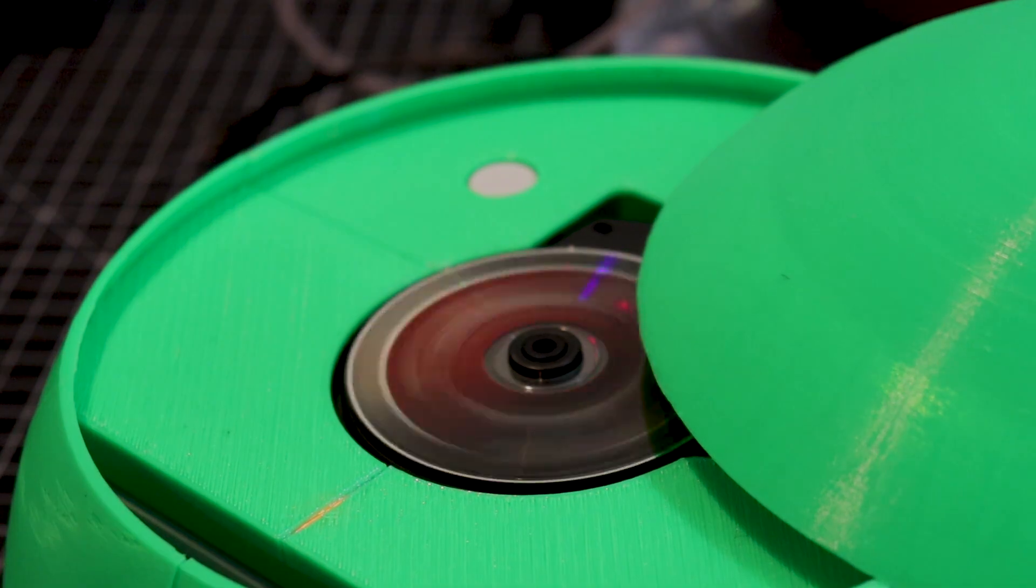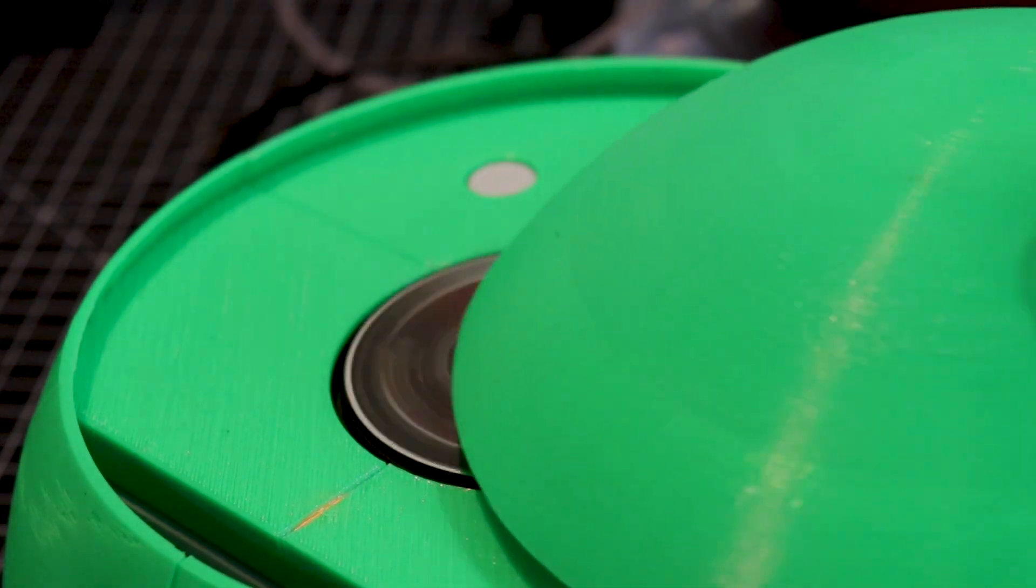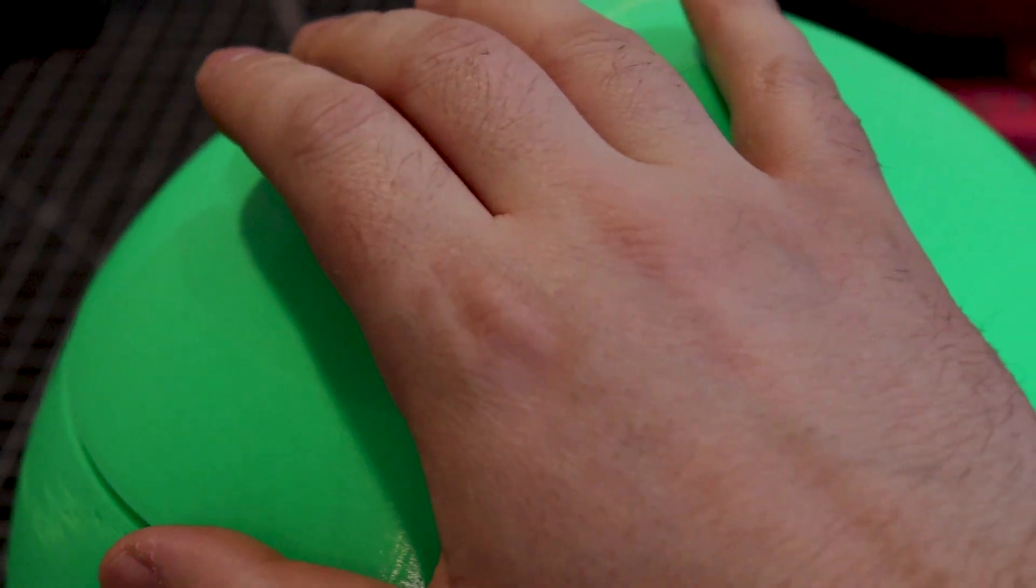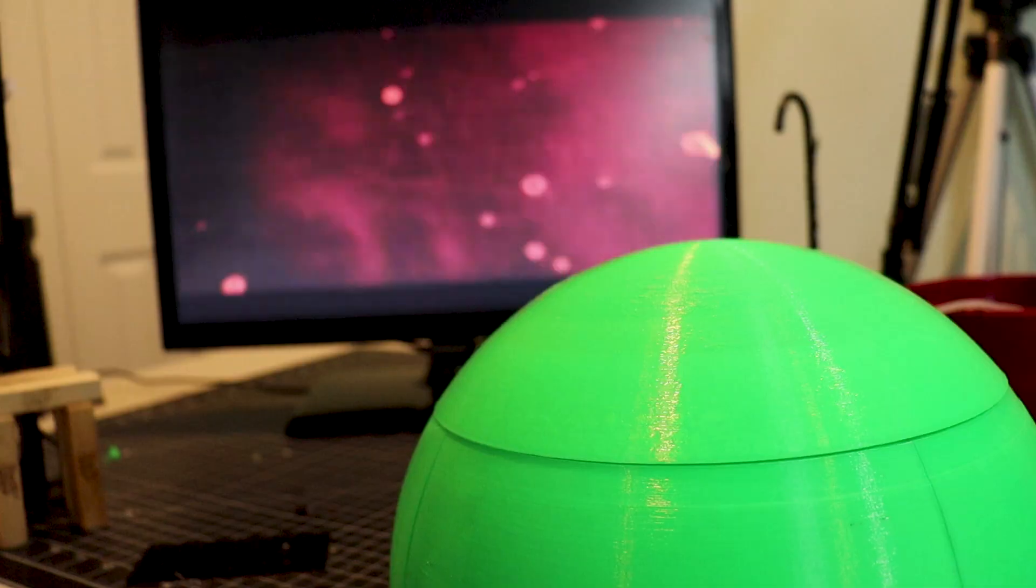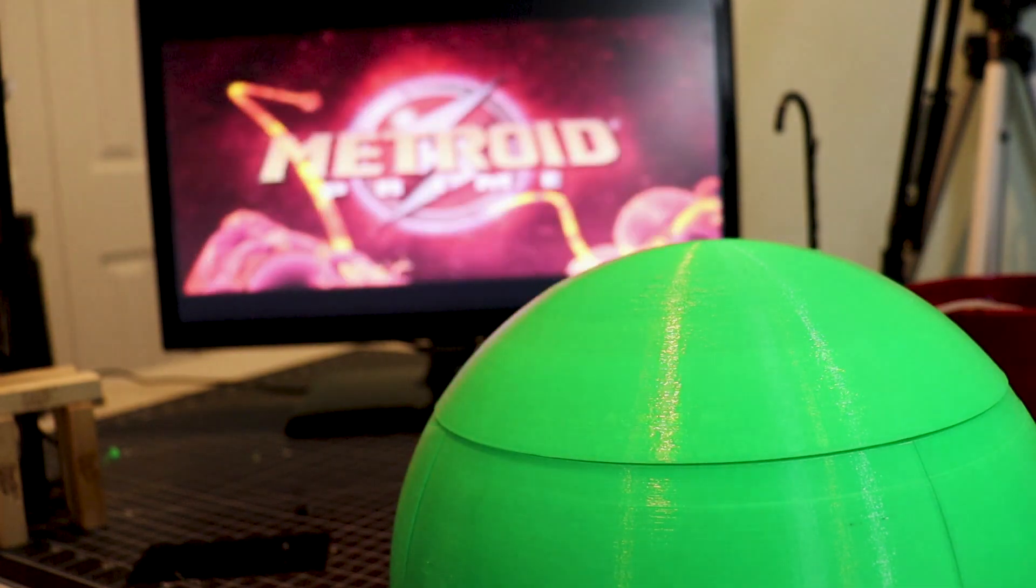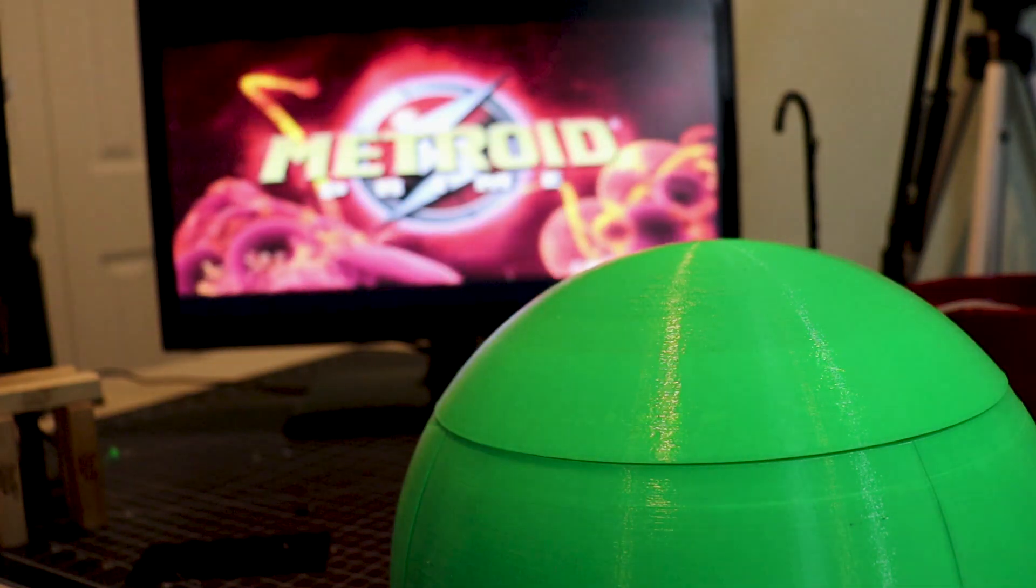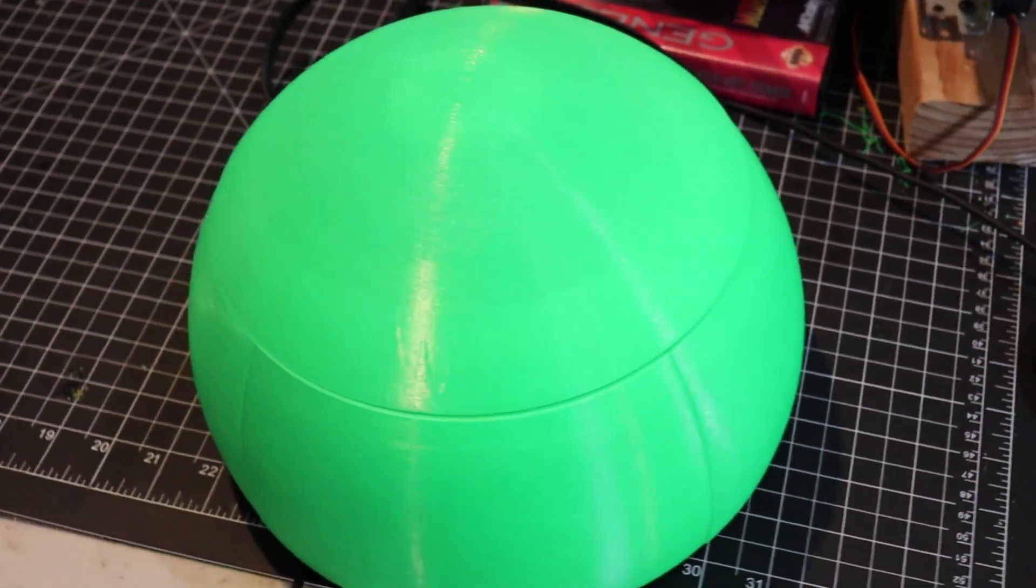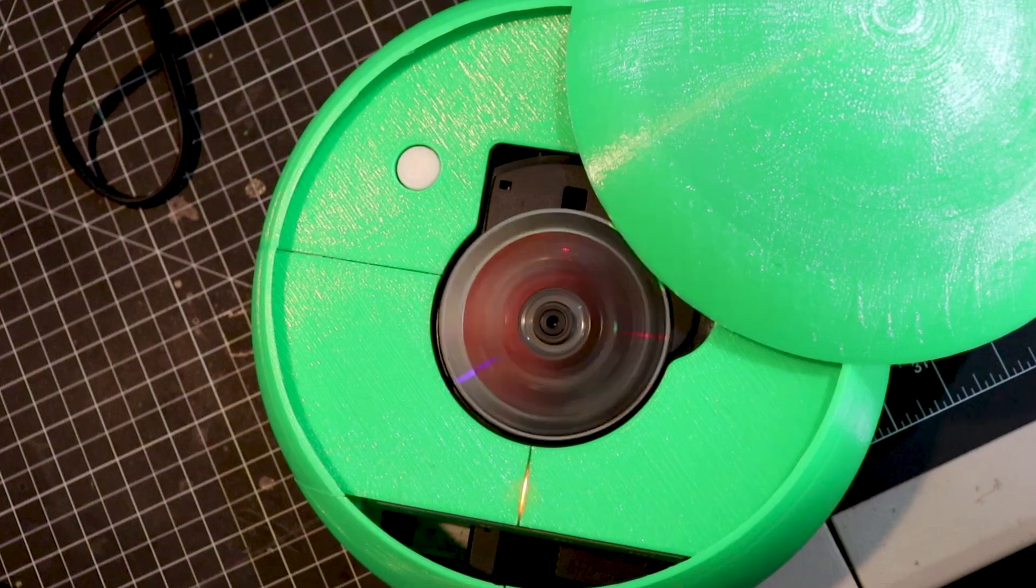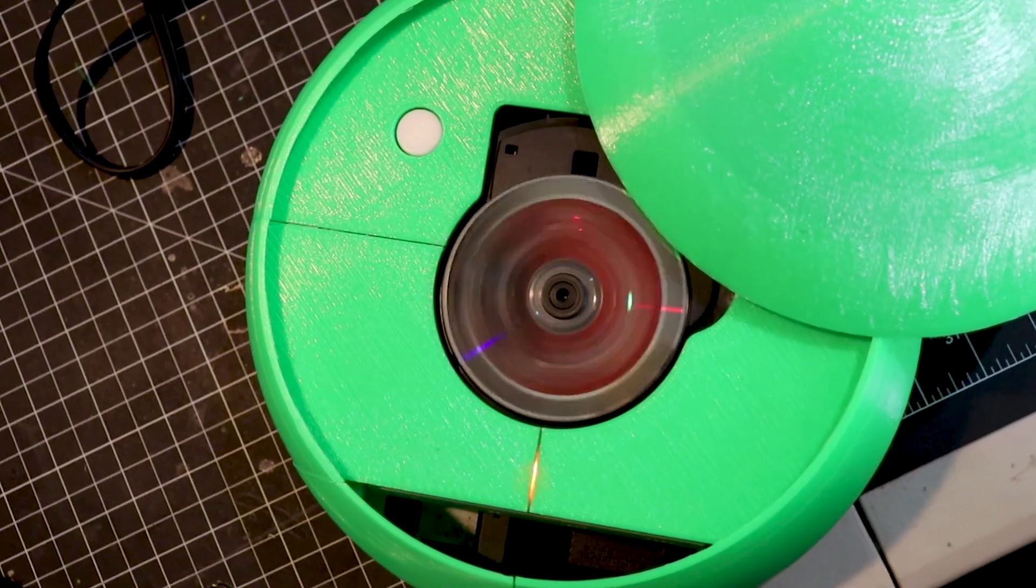After removing the original case, the Game Sphere slides right on top. And I don't know about you, but when I think of balls, I'm thinking Metroid. So I designed this in Fusion 360 and 3D printed it in 6 pieces on my Ender 3.